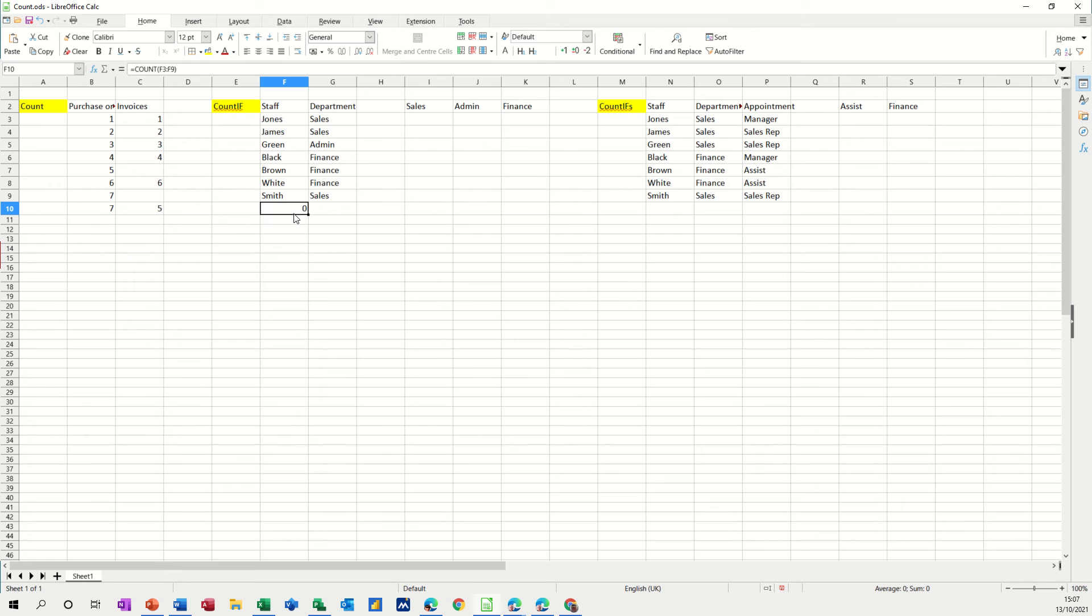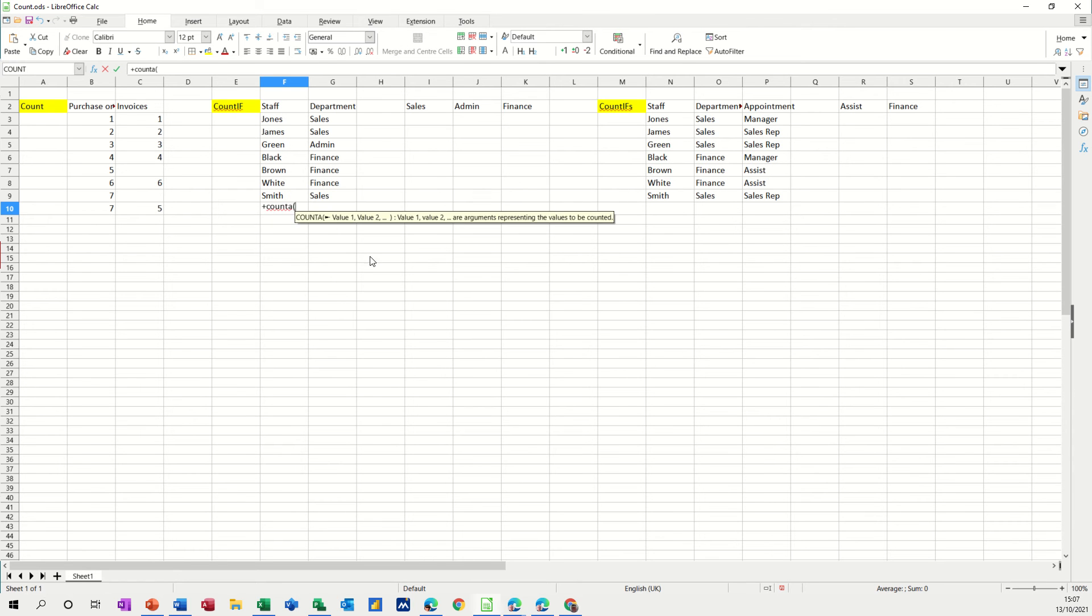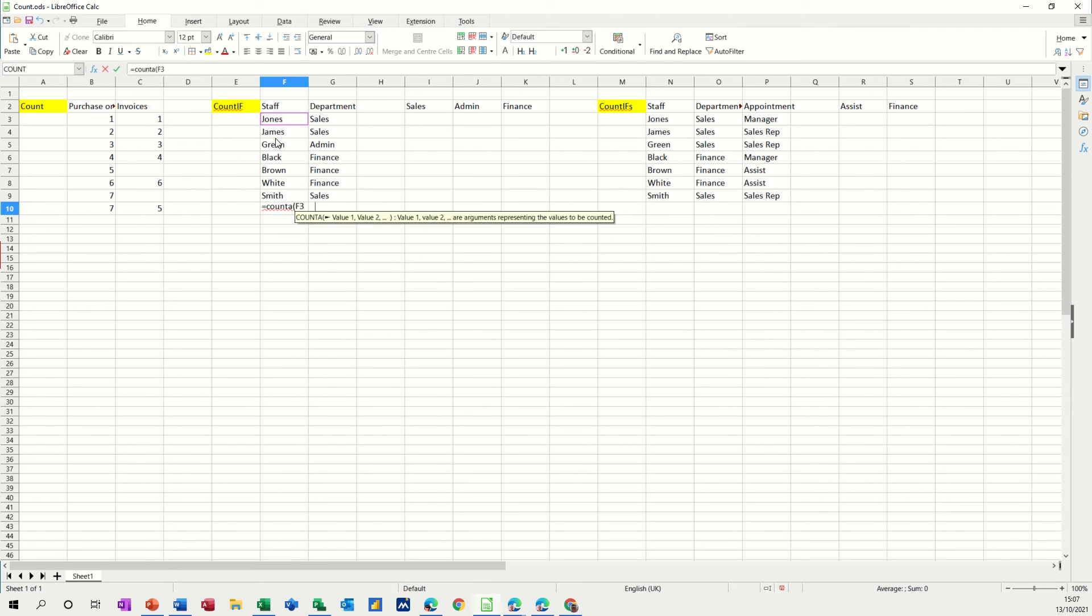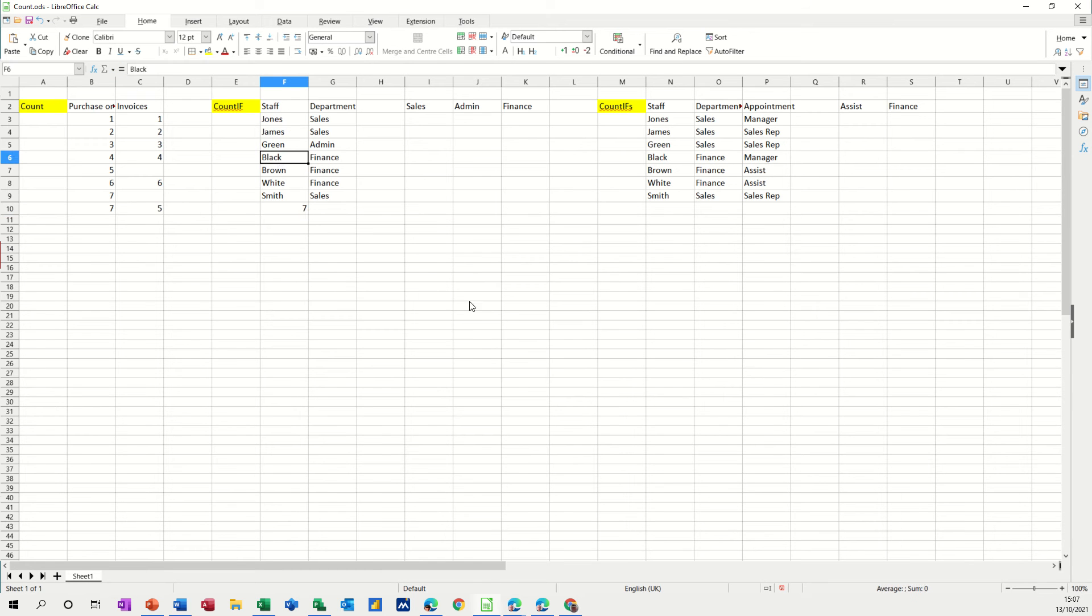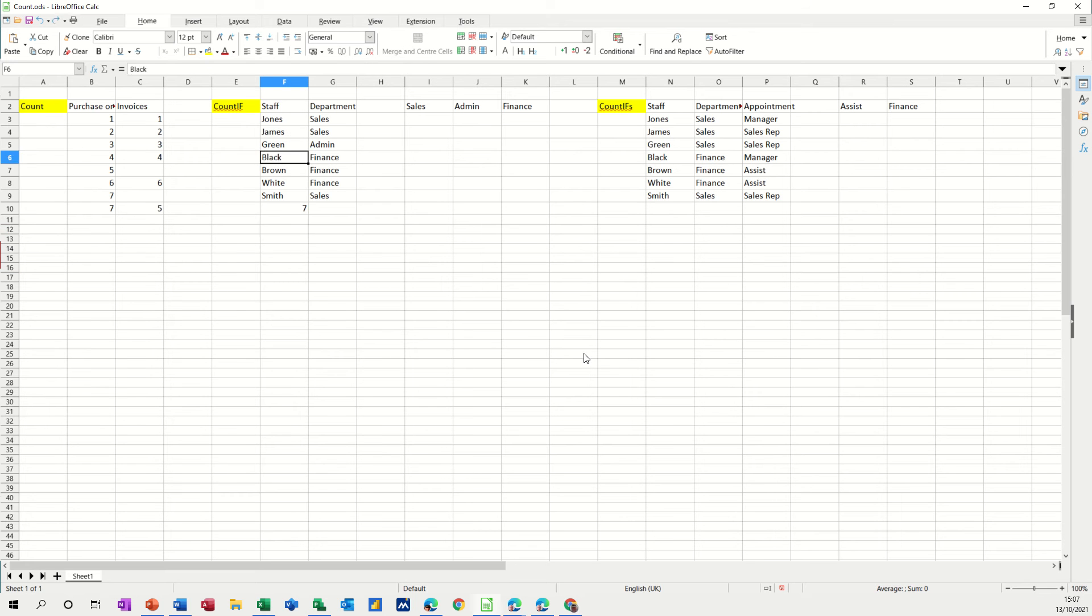What you have to do to count text is use the count a function with an a after it, same procedure. Count a and then you select the list, close the bracket and click the tick and then it does work. Now this works if I put a number in there, it still says seven and if I delete that, it will say six. So it's counting if there's any information in there. So it's a bit more flexible than the count function because it counts basically if there's anything in the cell.